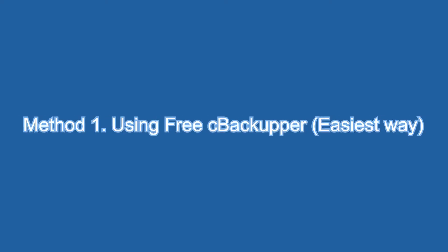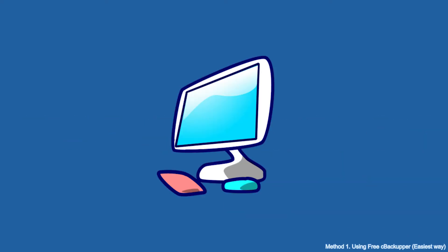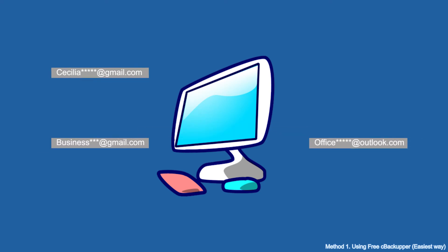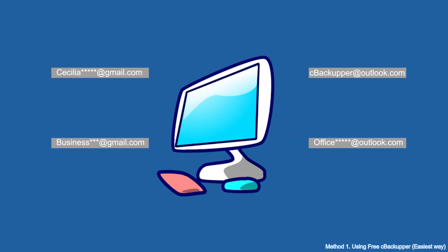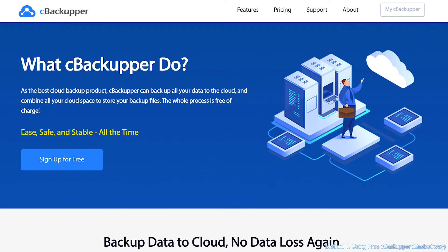Method 1: Using Free C Backup. Actually, the easiest way to run multiple Dropbox personal accounts in Windows is to use a third-party cloud management service, C Backup.